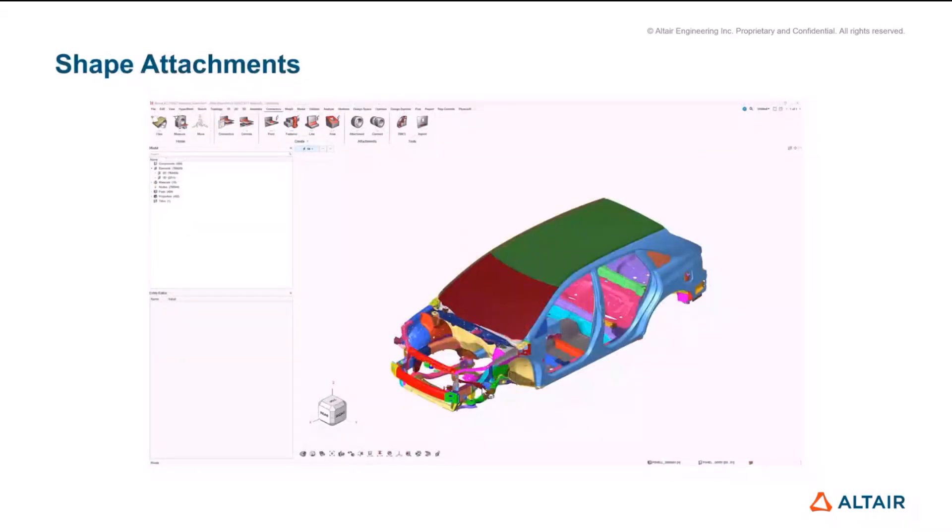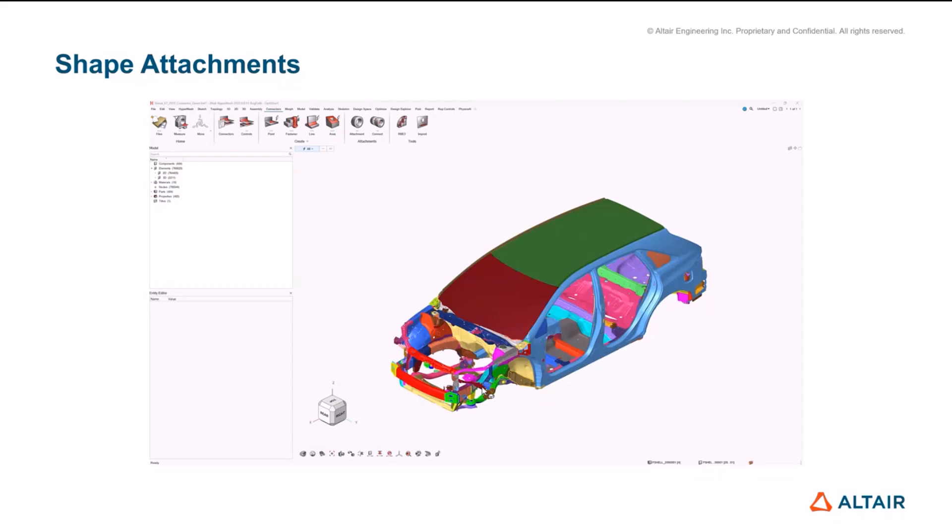And the other thing that we've introduced for attachments is the concept of shape attachments. Attachments up to this point we've got a couple of different flavors. We've got the typical hole one looking for a feature. We have the projection one that projects onto a surface and grabs a patch of elements. And we're now introducing a shape type attachment where you specify almost a bounding box.